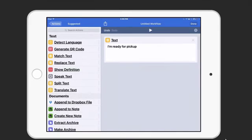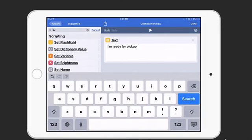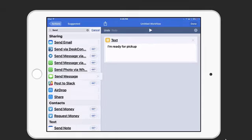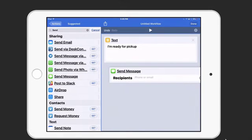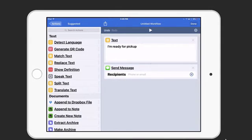Alright, now we have that action ready to go. We'll go ahead and add our second action, which is to send a message. So again, I'll do a search. There is the send message action. I'll add that underneath the text one.